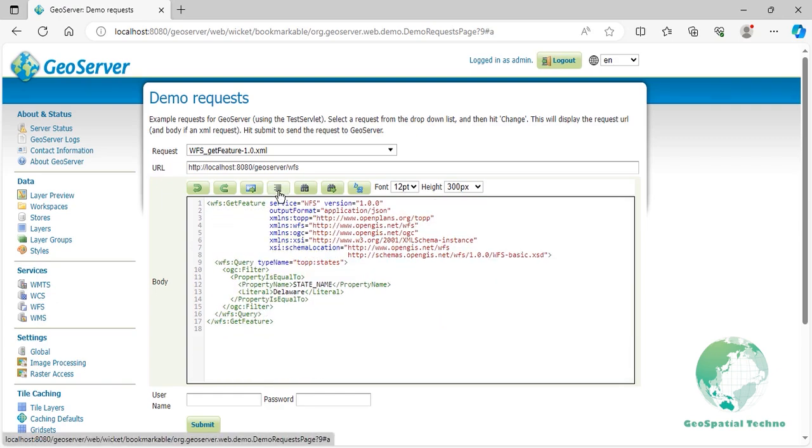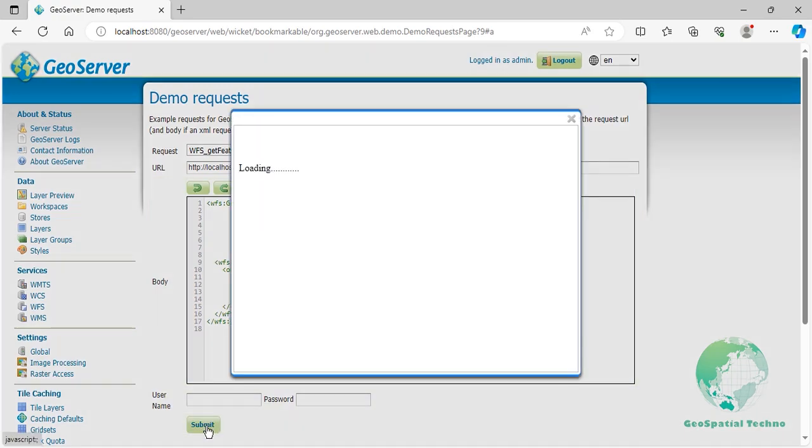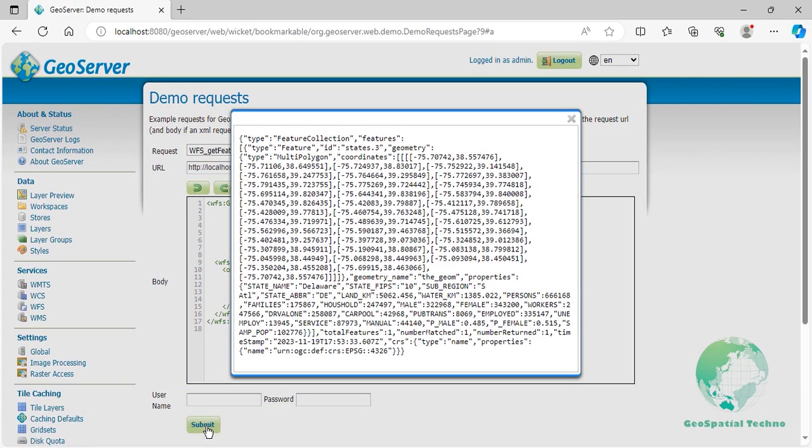Click the Submit button. You can see the filtered features on the screen. Now we will explain some elements.